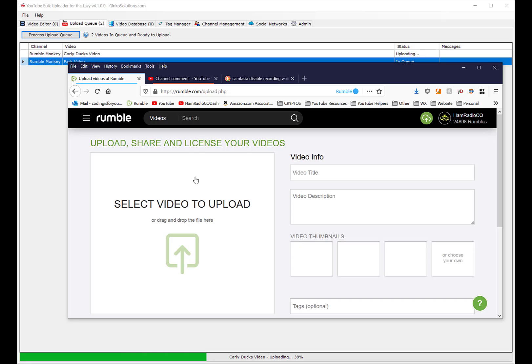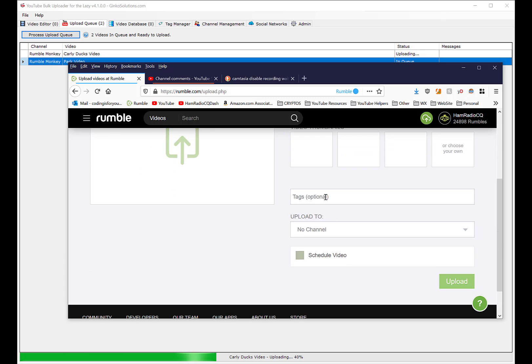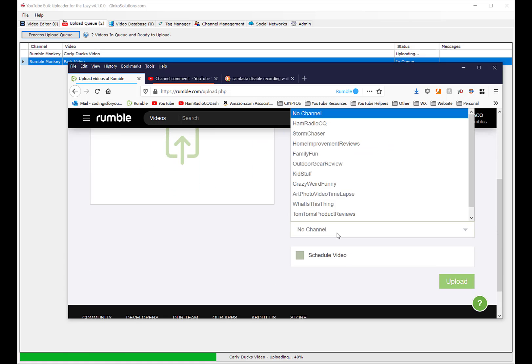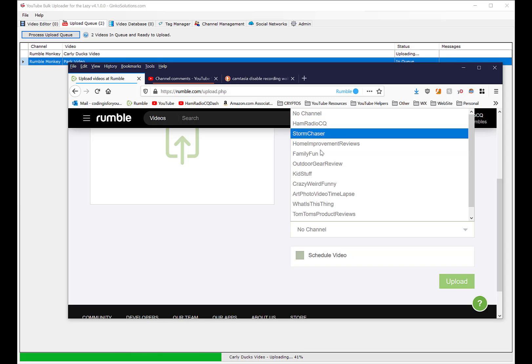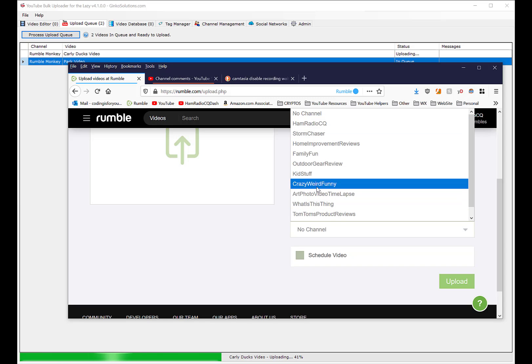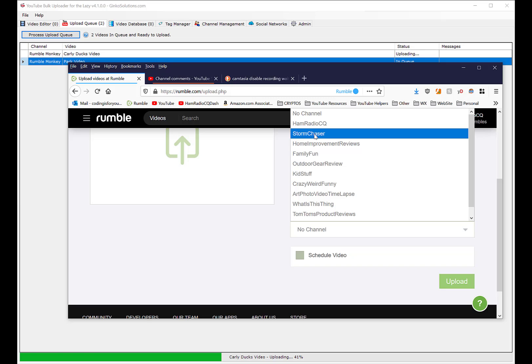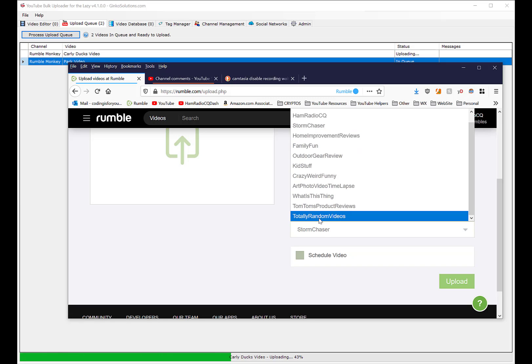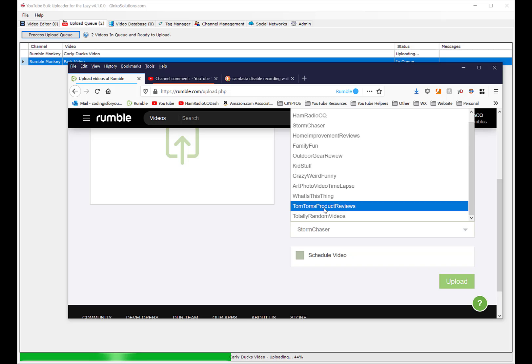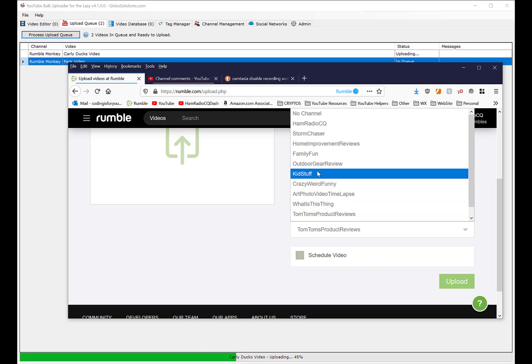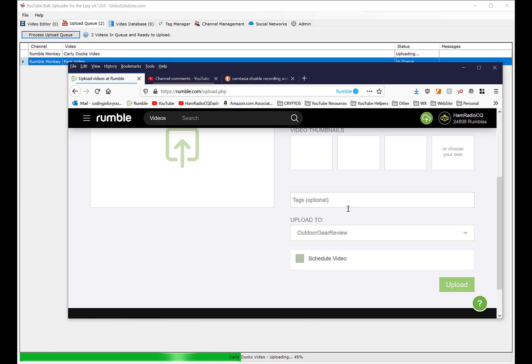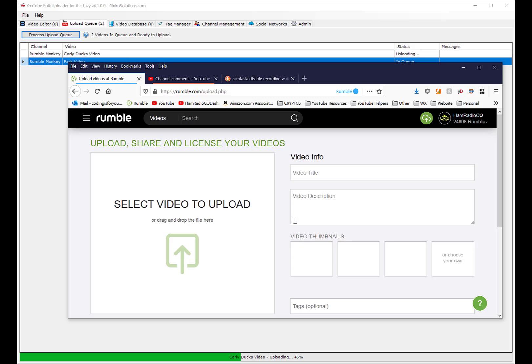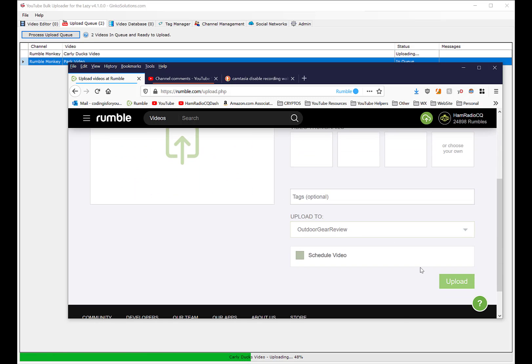What I do is I upload to both here and to Rumble at the same time. I copy and paste my description, my title, and my tags. Here's all my channels on Rumble that I can pick, which is so cool. I wish YouTube had this because sometimes I just don't want to have multiple channels - I want to put it on Storm Chaser or Product Reviews or Family Fun. That's so cool about Rumble.